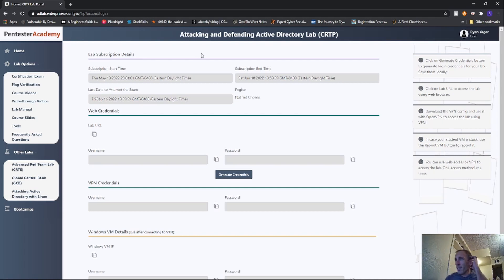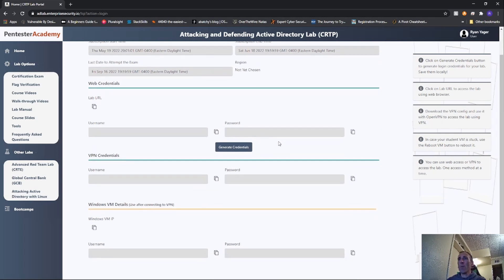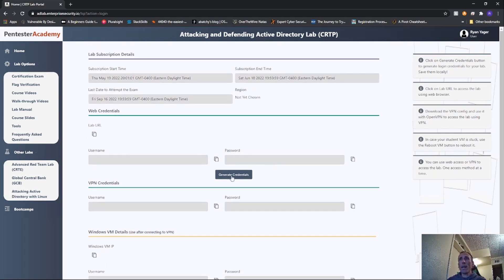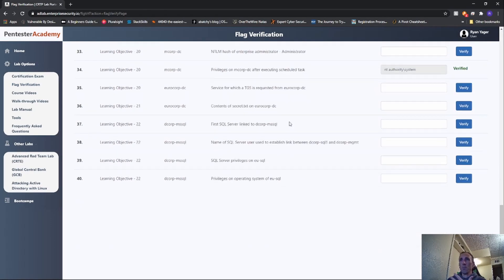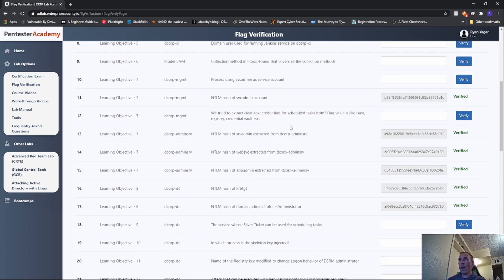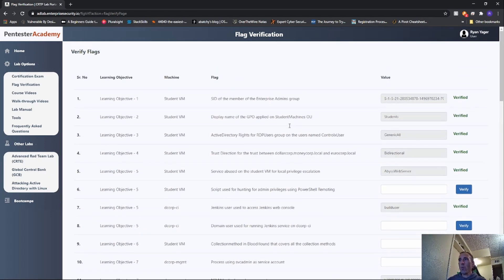A lot of stuff I've learned in the course you can see on my YouTube videos - everything I do within PowerShell, some of that I learned in this course. The course is absolutely amazing. You get a network, and you can either generate credentials for VPN access or web credentials. You also have flags you can go through and try to grab - as you can see, I did not get all the flags.